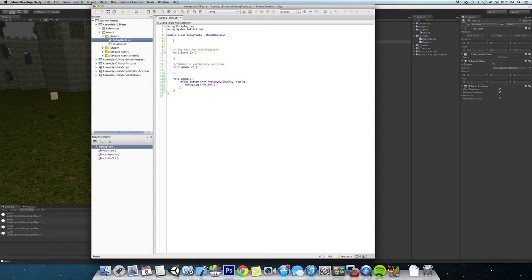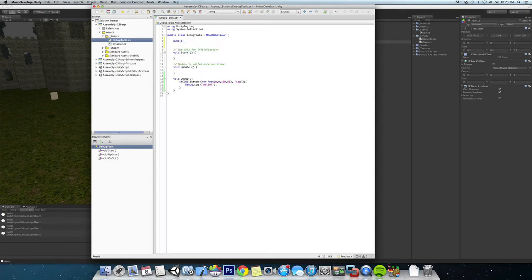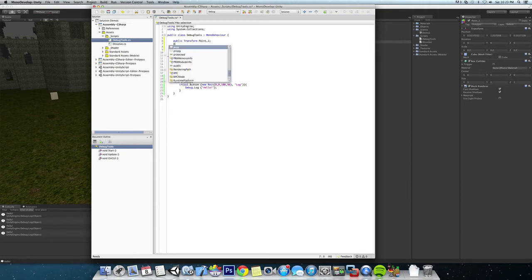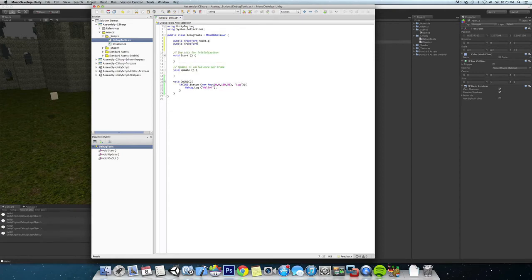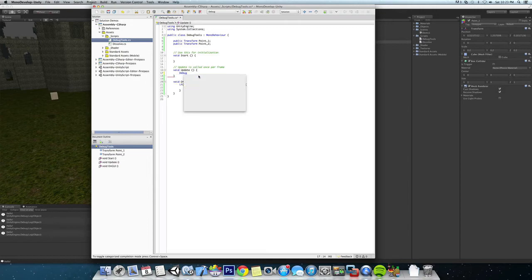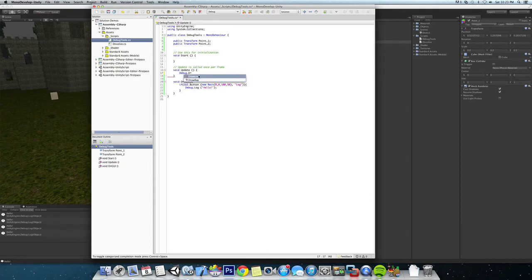of the script and make two new public transforms: point1 and point2. In the update statement, we want to do debug.drawline, and the vector3 start is just going to be point1.position, and the second one is going to be point2.position.